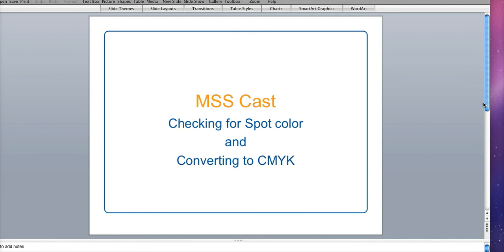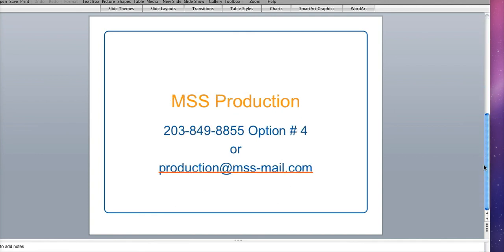Now if you have any questions as always please contact us by telephone or email. And please utilize our growing library of production related offerings. I'm Derek Smith for Media Space Solutions Production. Thank you very much for tuning into this MSScast.